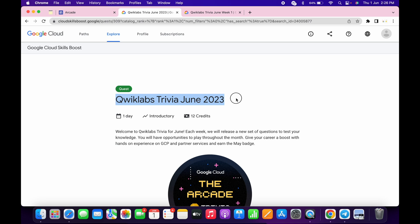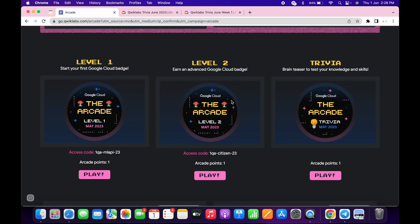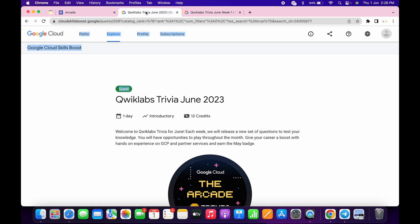Hello guys, welcome back to the channel. Finally, the June month trivia is live now. If you just go back to the arcade page here, you can see it's not updated over here. No need to worry about that. The team will update this page after a couple of hours.